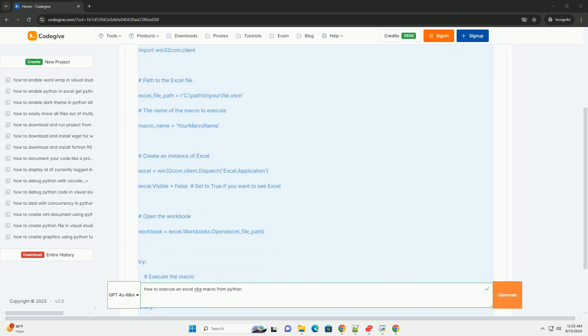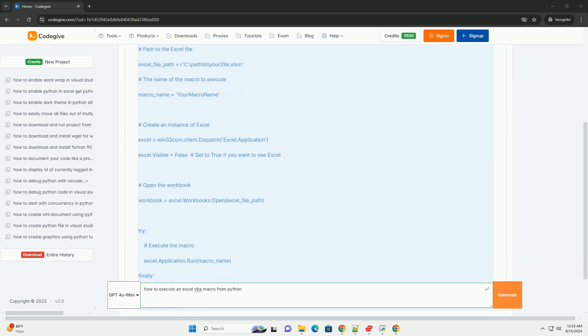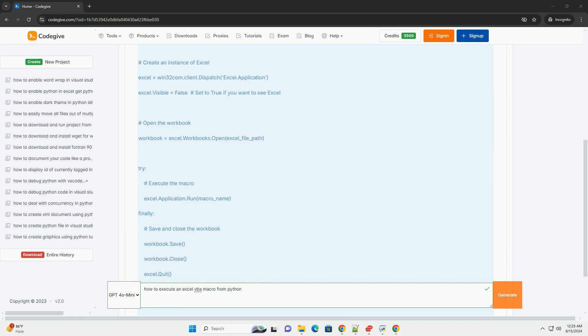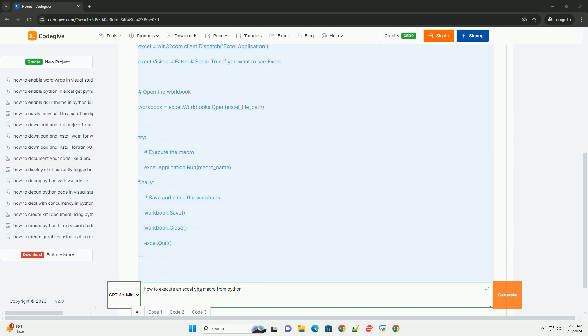Python installed. Make sure Python is installed and set up on your system. Python libraries. Install necessary Python libraries such as PyWin32 to interact with Excel.